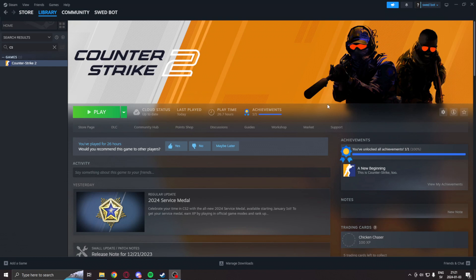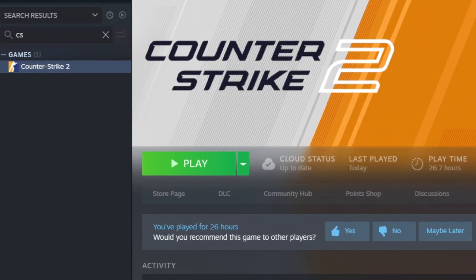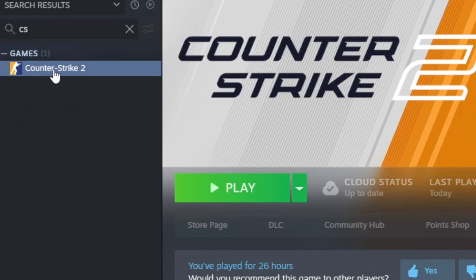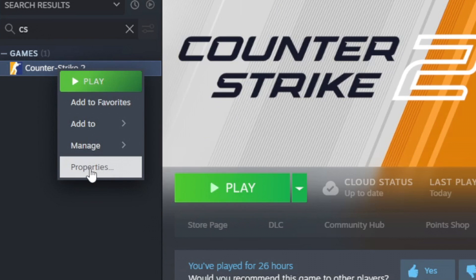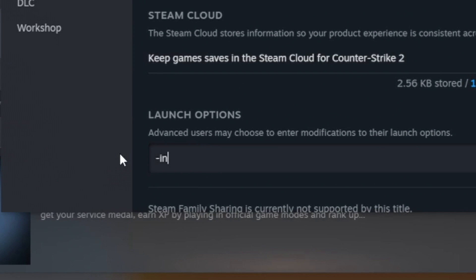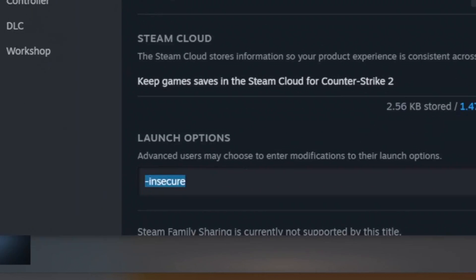So, before we run any application that manipulates the game's memory, we will go into Steam. Under the game Counter-Strike 2, we will right click on the properties. We will add the launch option, dash insecure. This is because without this, you can risk getting banned. Dash insecure will disable VAC and we can play on our own without harming anyone else's experience.